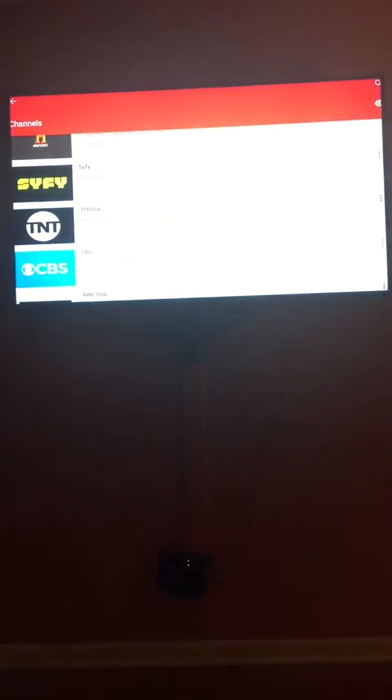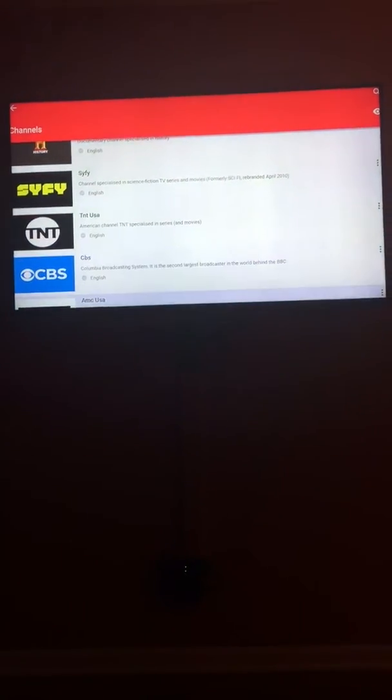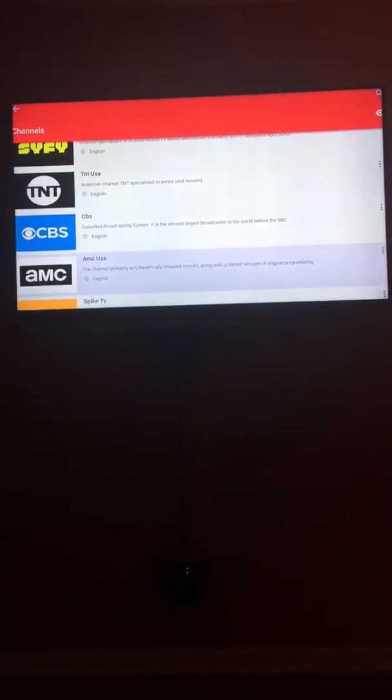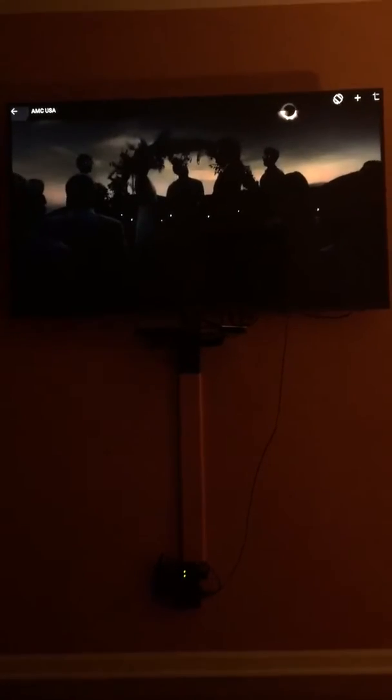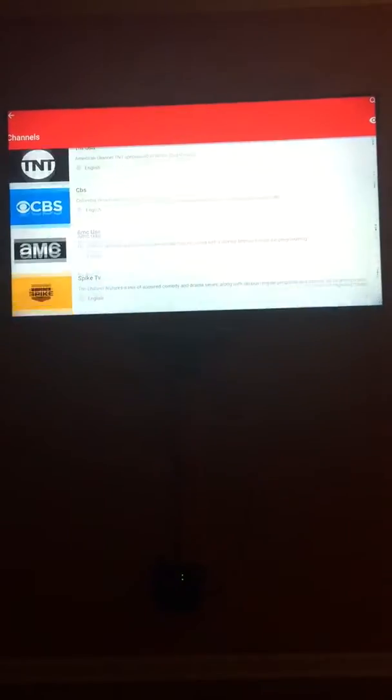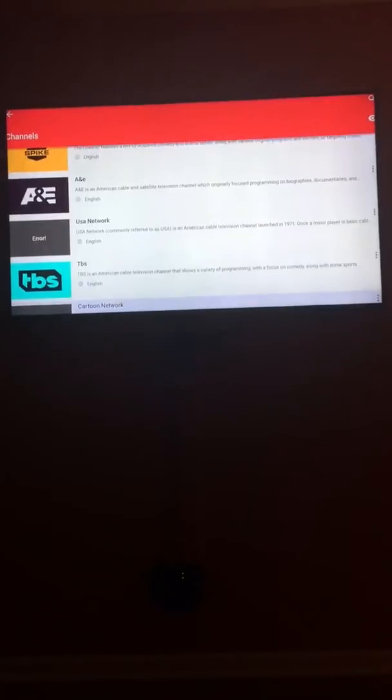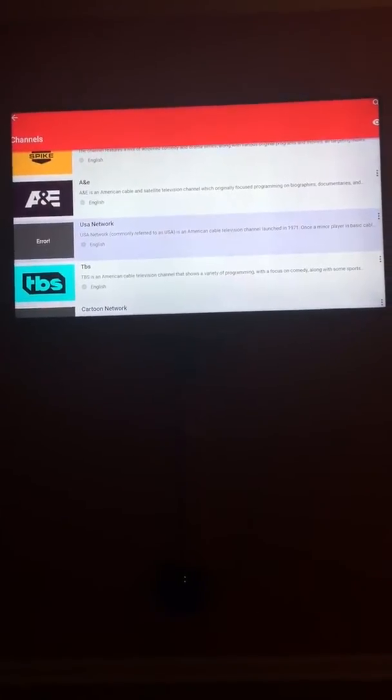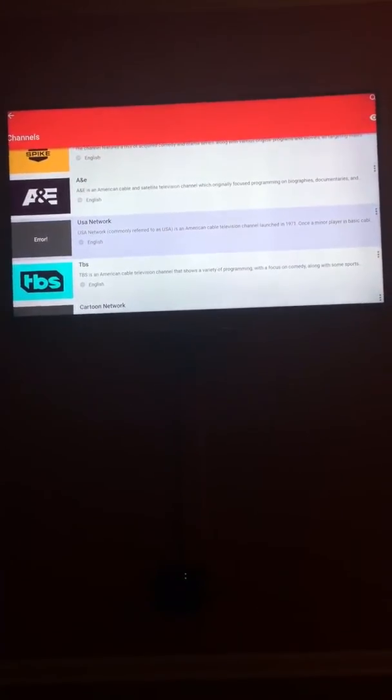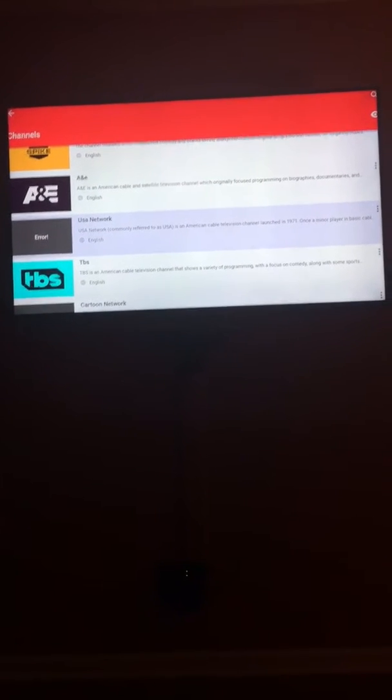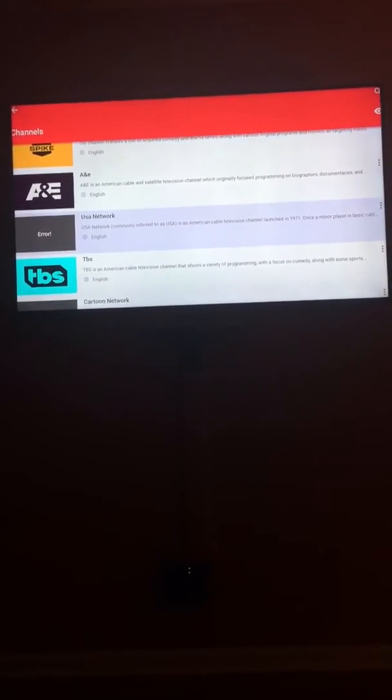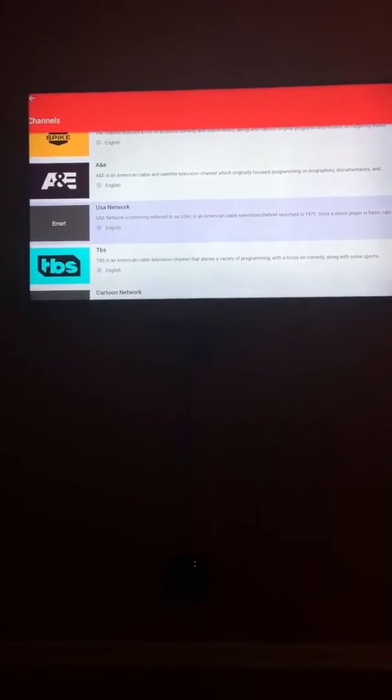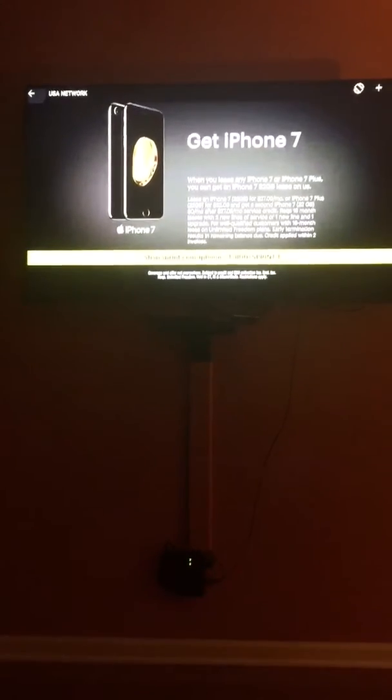We're going to head back on the remote. Remember the back button is your best friend. AMC USA for you Walking Dead fans. We're going to click on it. There it goes. We're going to head back on the remote again. Spike TV, USA Network. So you see how it says error on the left-hand side. So the stream works. It's just that the logo of the channel is not loading. So to prove to you guys, I will hit it. And there it goes.